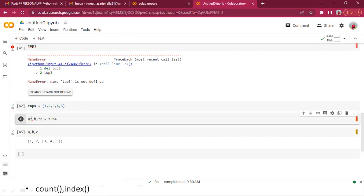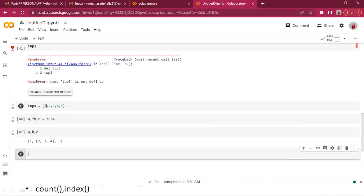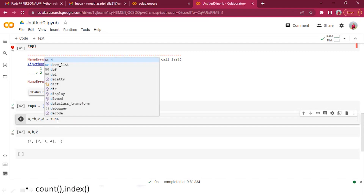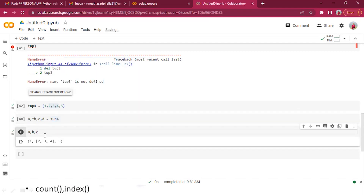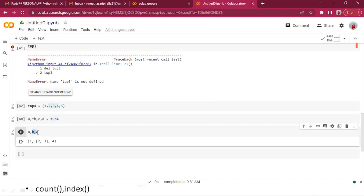If I want only c to be the last value with multiple elements in b, I can rearrange accordingly. Adding one more variable d: 4 is assigned to c, 5 is assigned to d, and 2 and 3 are assigned to b. This becomes very handy when working with functions.